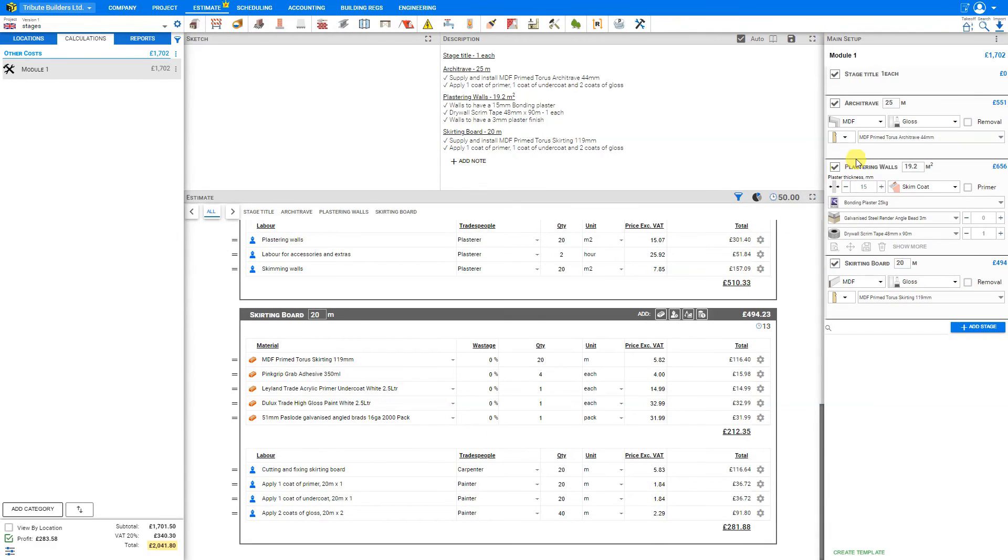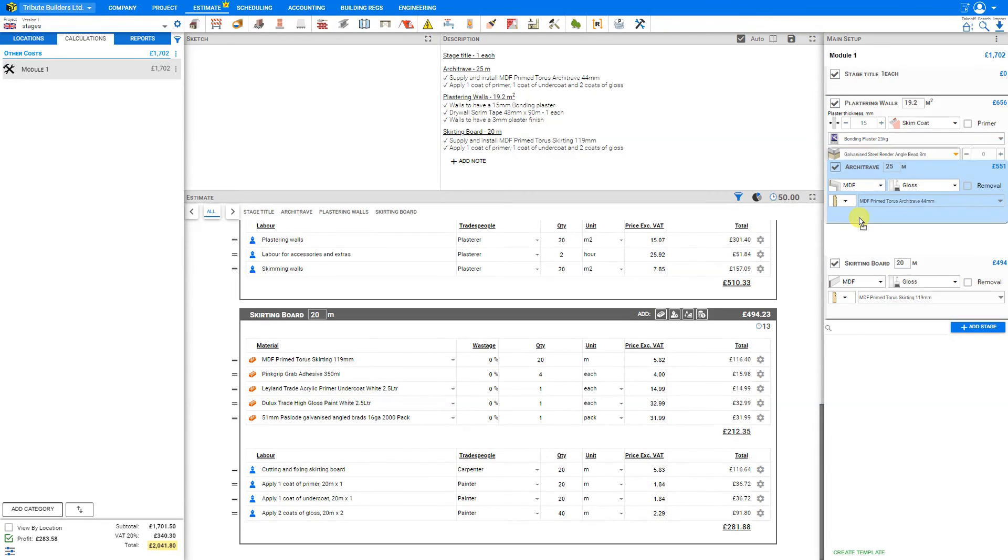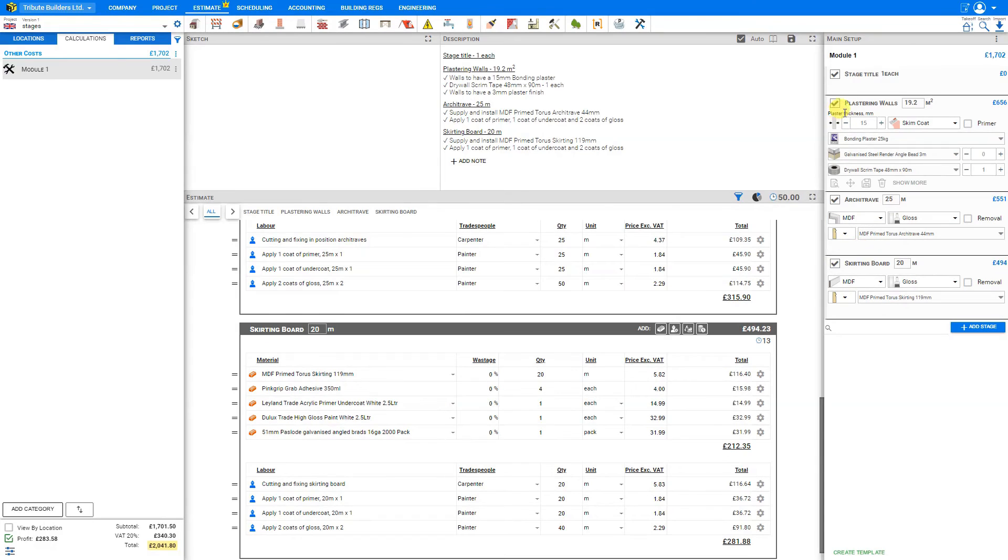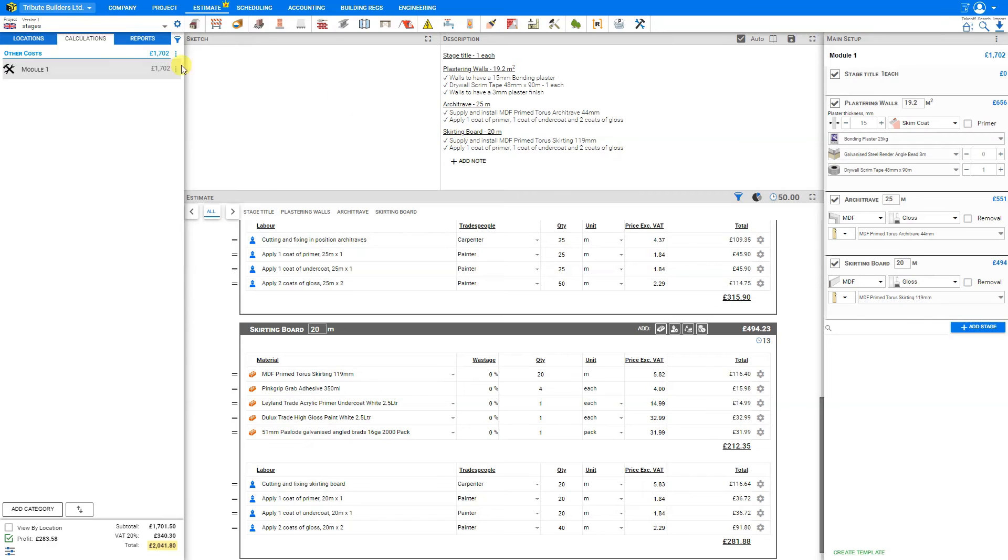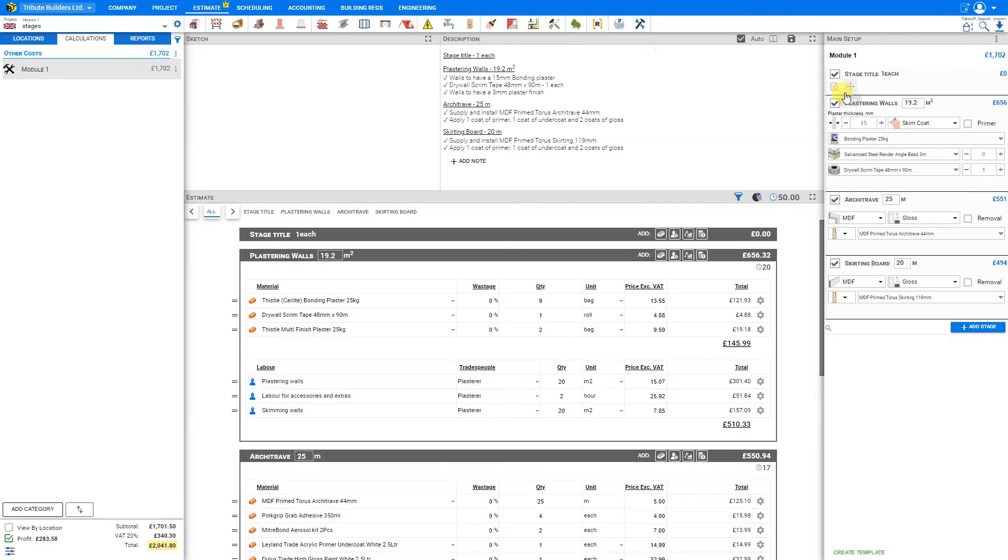If we wish to reorder our stages, we can do so by clicking the move icon here, and then dragging our stage to wherever we wish it to be. And as we move these stages, our description automatically adjusts to reflect these changes, as do our reports. Here we can see plastering walls, architrave skirting board to reflect the order that we've chosen here in our stage pane.